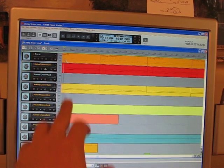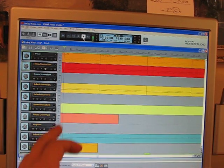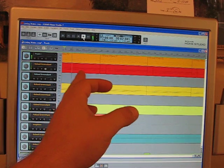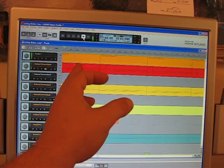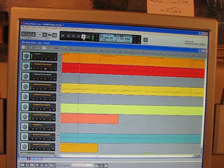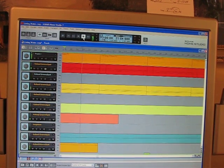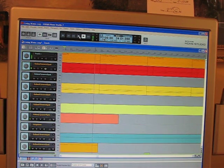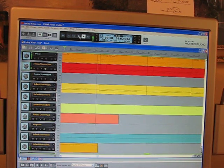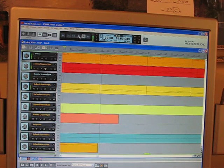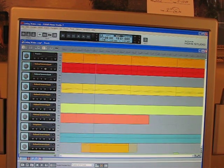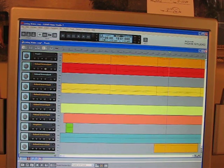You stack every instrument on top of another with the different notes that it plays, and then this line here — when you press play — plays them all like a player piano. It goes across them and plays every individual note. Now I'm going to shut up for a minute, let you listen to my song. I'm going to move the camcorder closer so you can get a good sound.